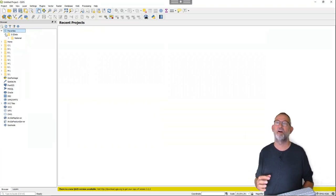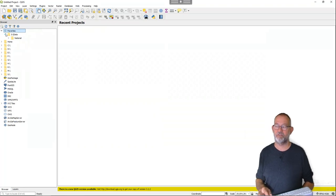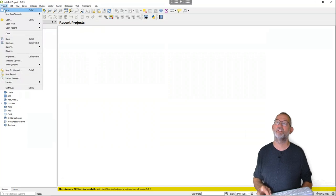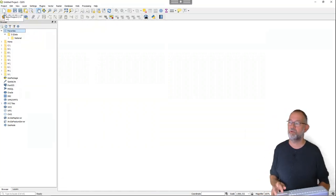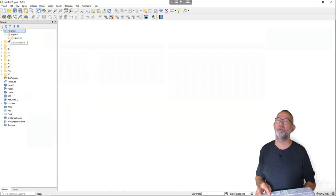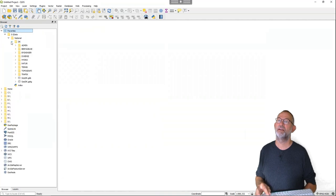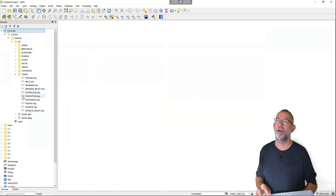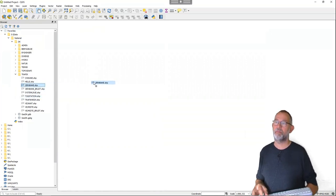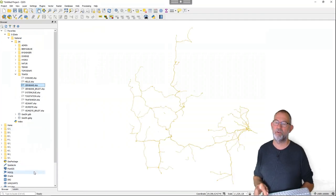What I'll now do is create a new blank project. I go up here and it gives me a new project. I'll then go down in my national data for Denmark and traffic, take my railroads and drag them into the map display area. Now I've got my railroads displayed.